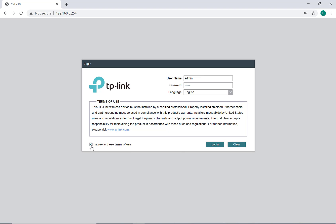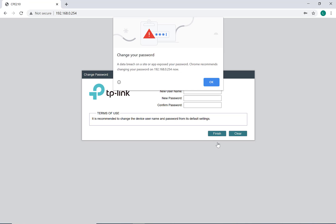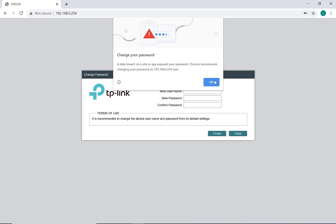Again, the default username and password is admin/admin. Remember, this is a new antenna we're configuring. Accept the settings, and similar to before, create a username and password. We can use the same credentials as before — SignCity and SignCity123.